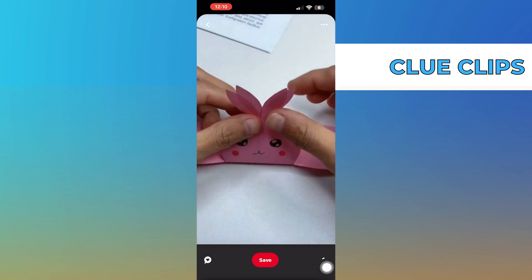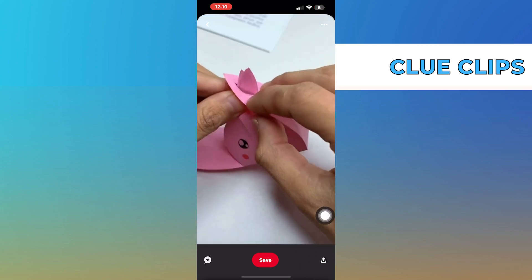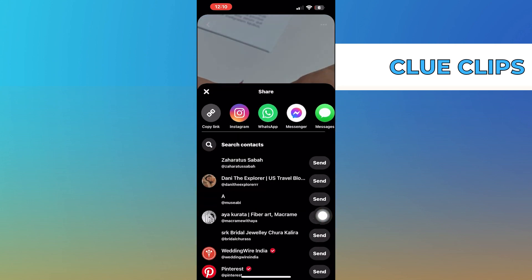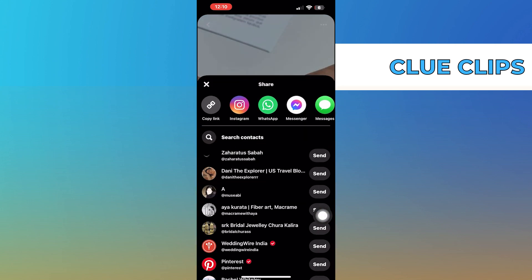Then tap on share icon from the bottom of the video. Now copy the link of the video.